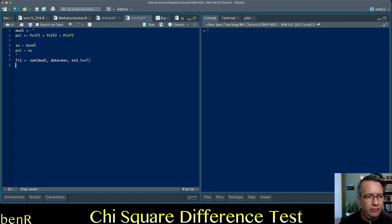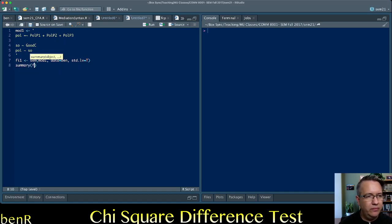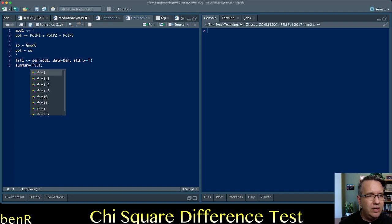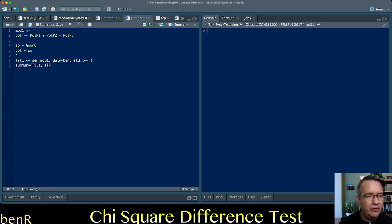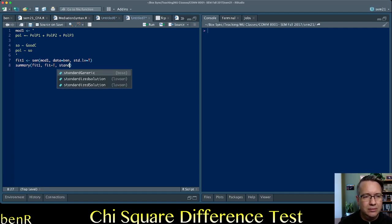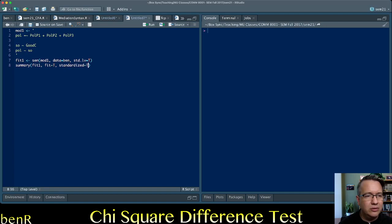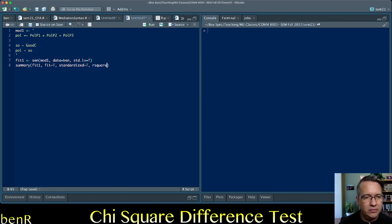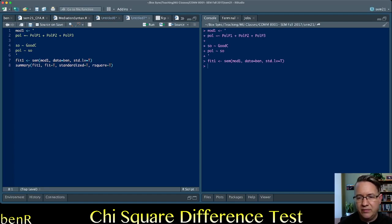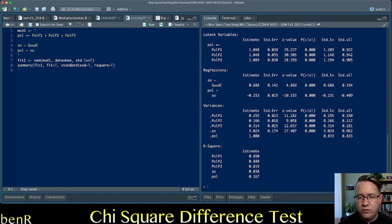And then for summary, oops, I'm going to name this fit one, so I don't have typos. We'll call that fit one model fit equals true, though we're not really going to look at it. Good practice. The standardized solution we do want, and we want our square values, though we don't really need them for any of this. So we fit that model, Lavaan does all the work for us.